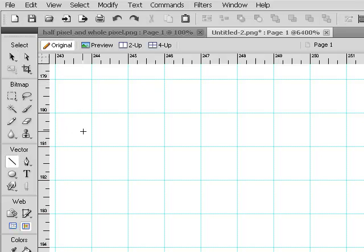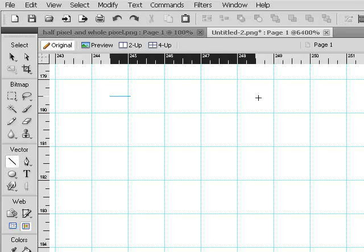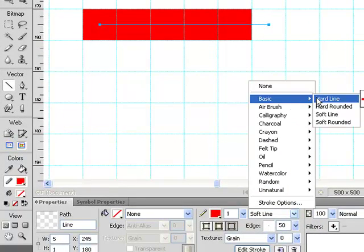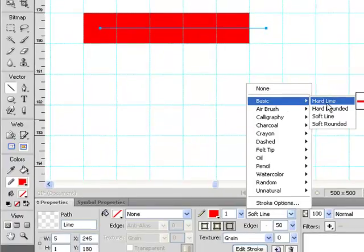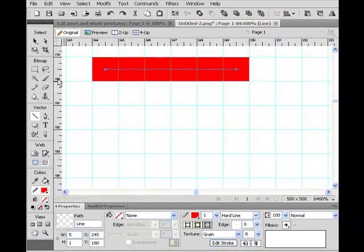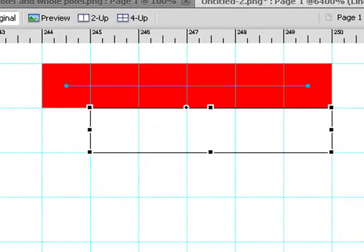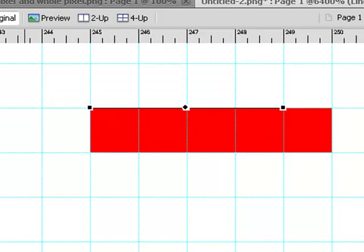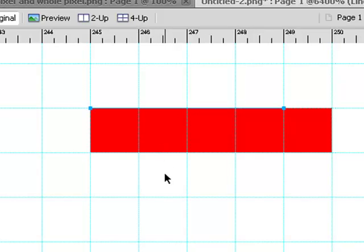You select the line tool, draw a straight line, then switch from soft line to hard line. A one pixel hard line on a whole pixel location is not blurred, but the nodes are on the top of the line.